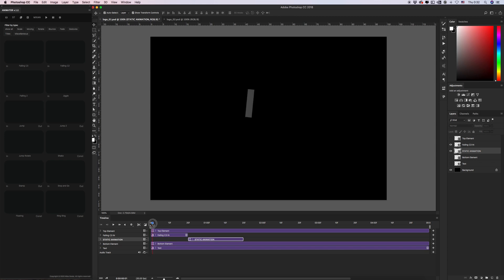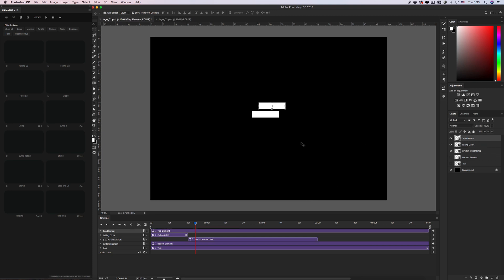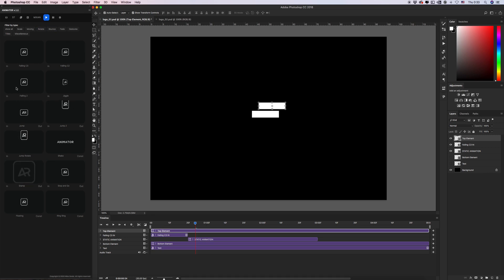Let's see our animation. In the next steps, we can increase or reduce the duration of the static animation layers on the timeline panel. Let's set it to 3 seconds. Go to the top element and create — let's use 'Foreign 2'.